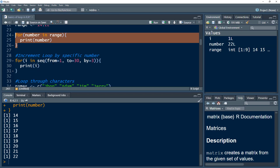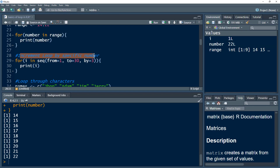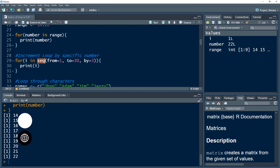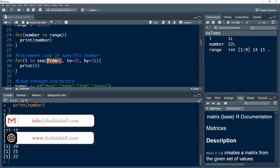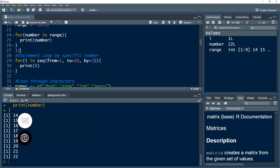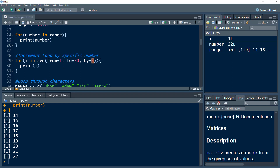Sometimes you want to increment the loop — instead of 14, 15, 16, you might want 14, 16, 18. To increment by a specific number, we use the sequence function, 'seq'. It provides the same range from one to 30, just like writing 1:30, but the additional thing the seq function has is the 'by' parameter. This 'by' parameter specifies the increment — so it starts with one, increments by three to give four, then seven, and so on.